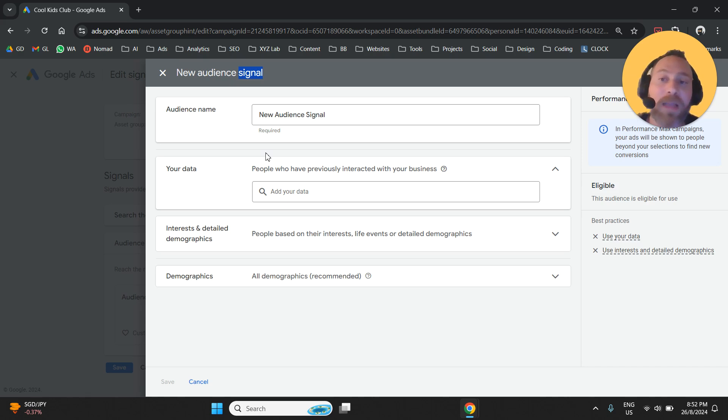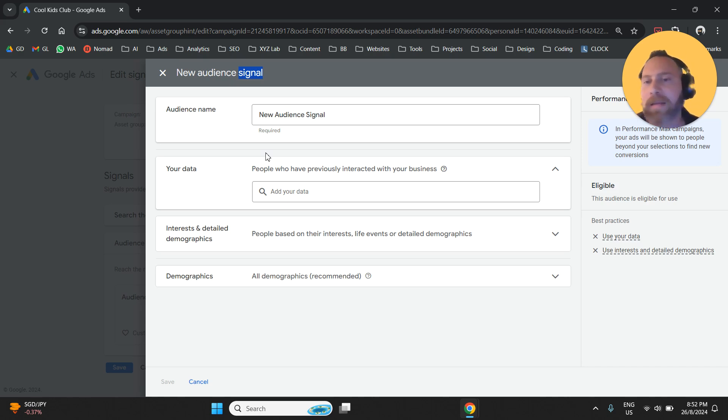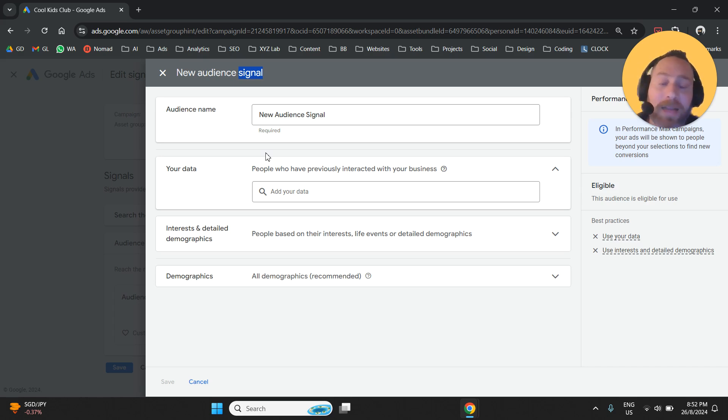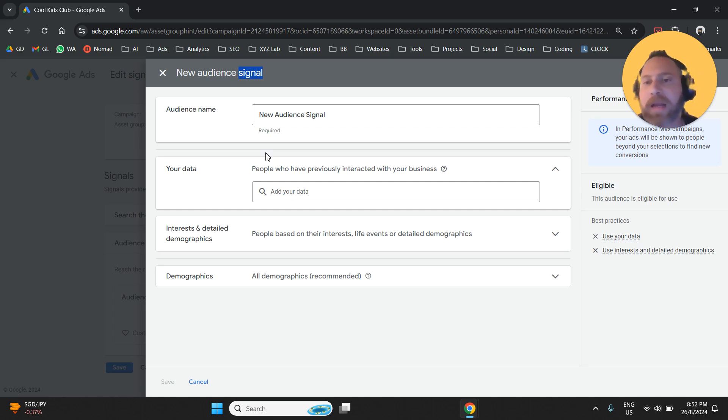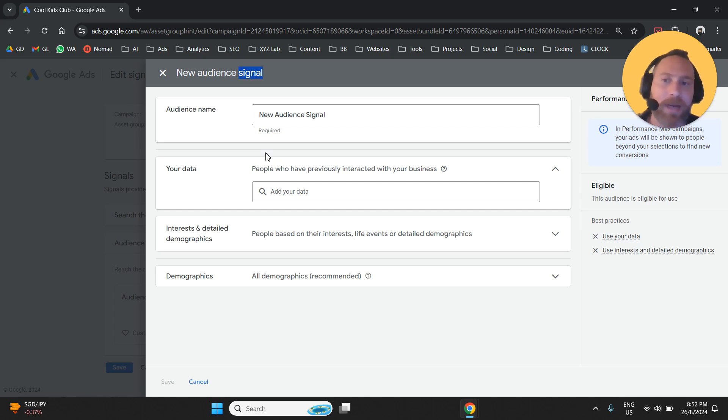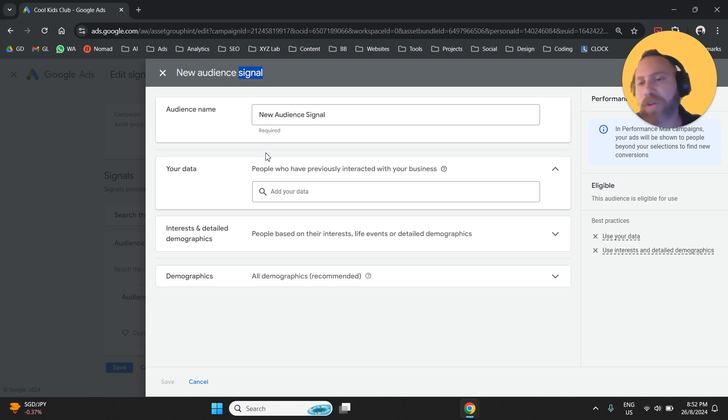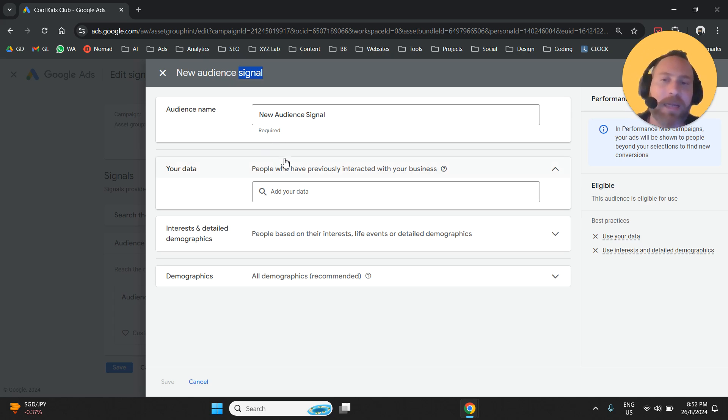It is not your targeting. So it doesn't mean that if you come here and you select some criteria, your campaign is going to target only people adhering to this criteria. Your campaign is going to target people adhering to what you're going to select here. But it is also going to go above and beyond because this is an audience signal. And a signal means a suggestion.